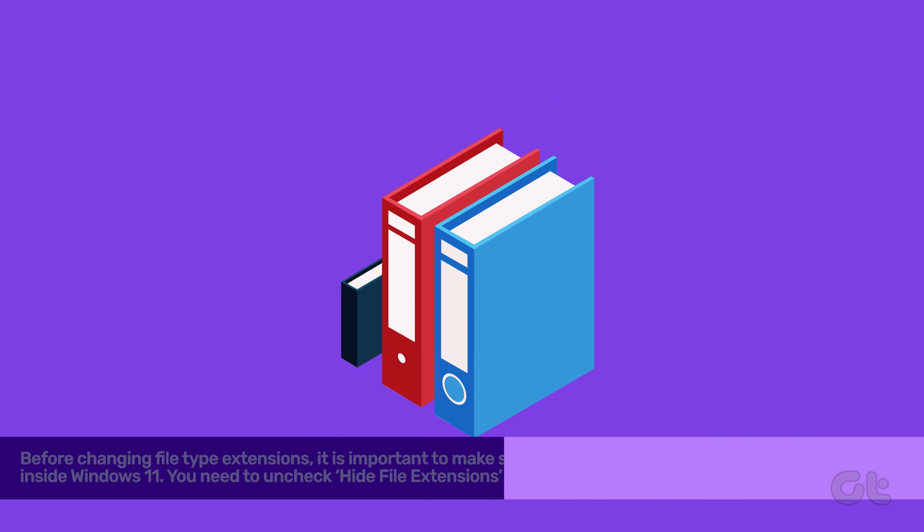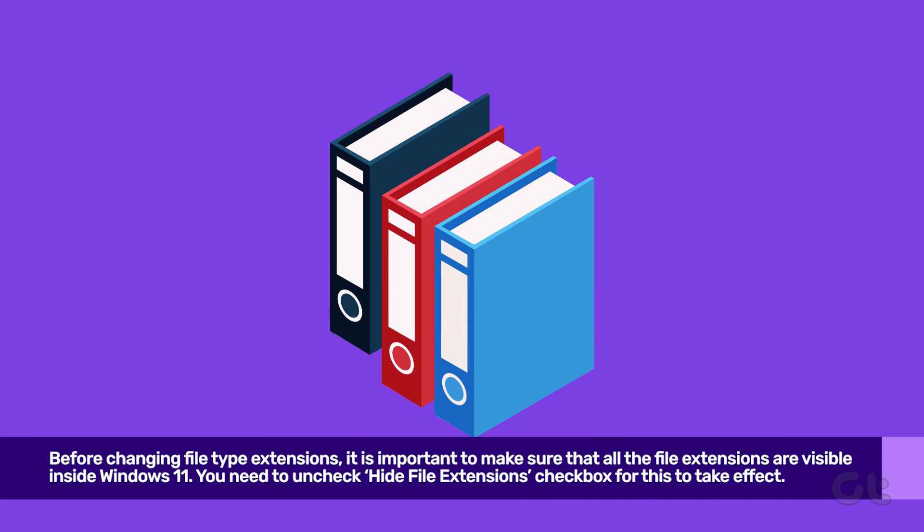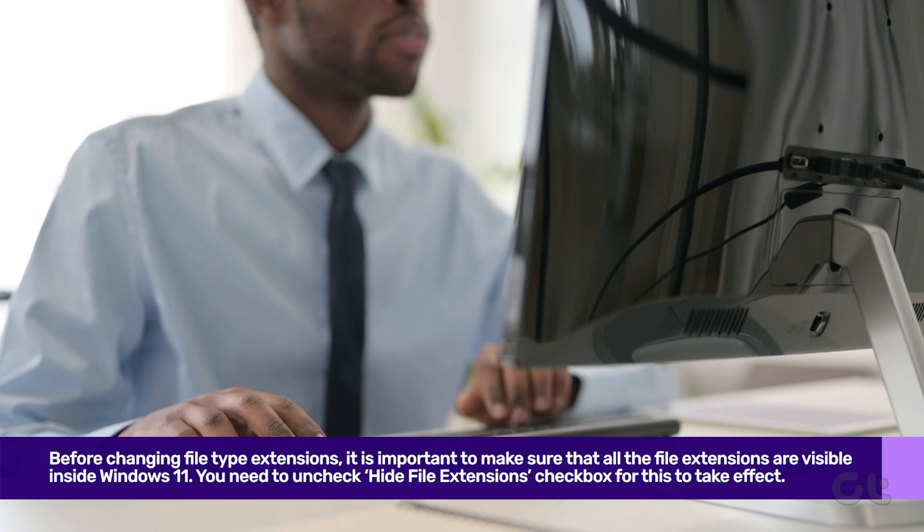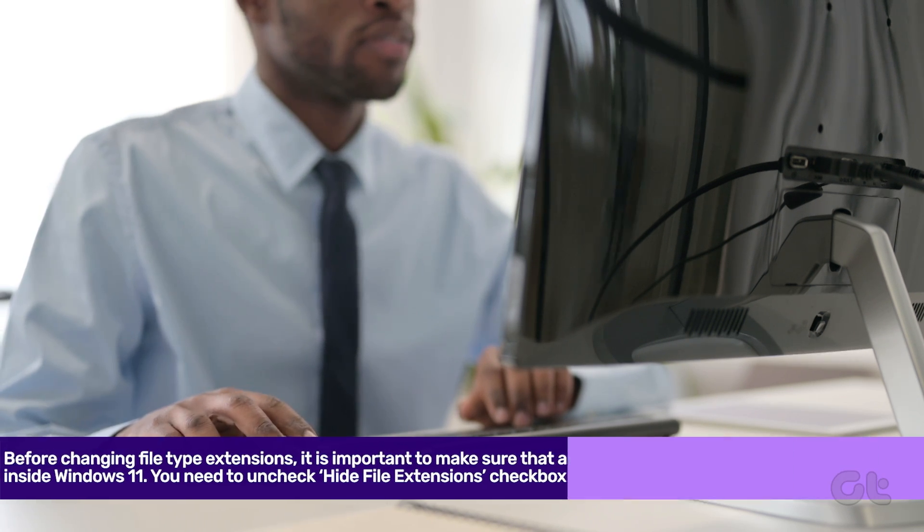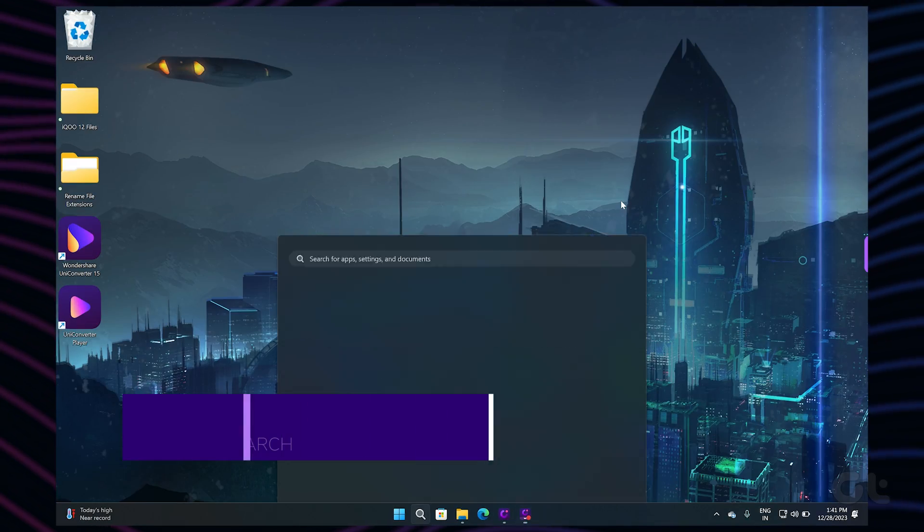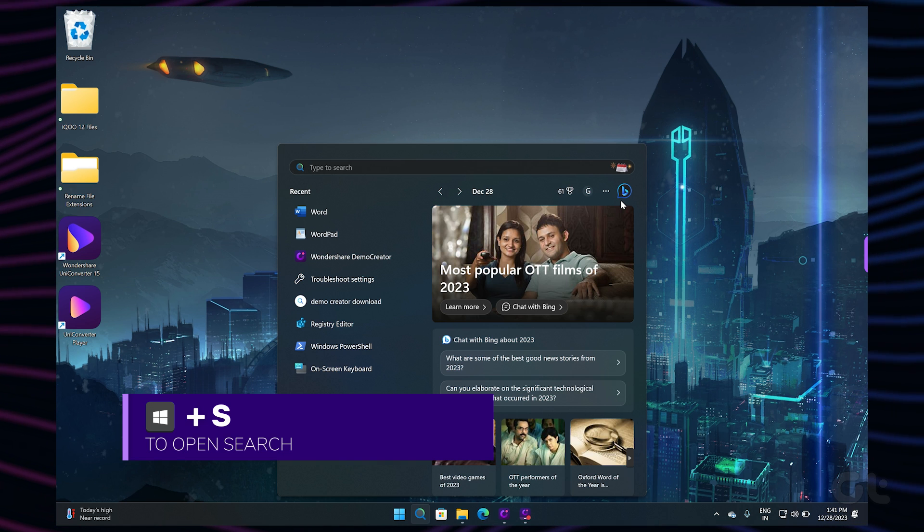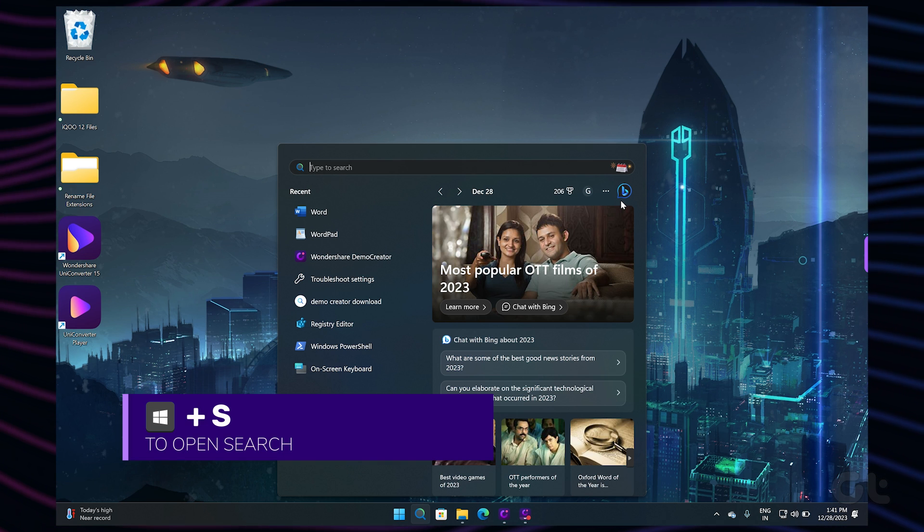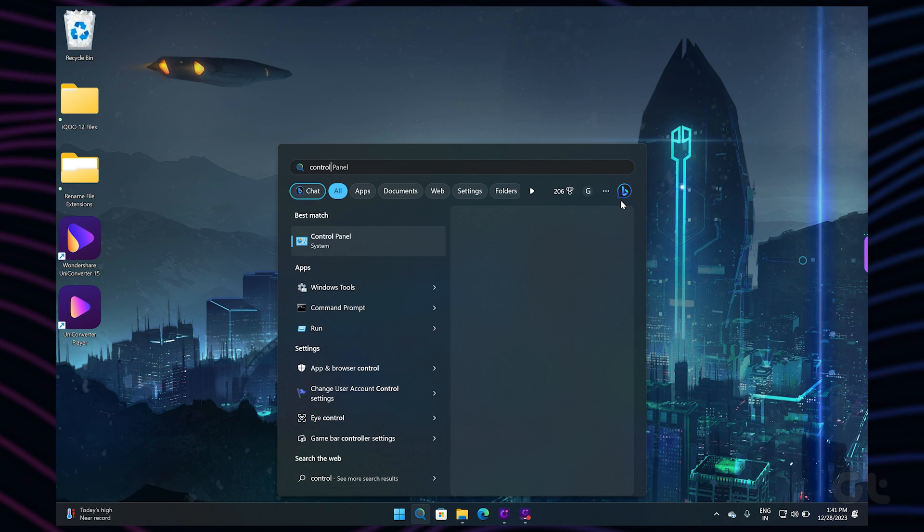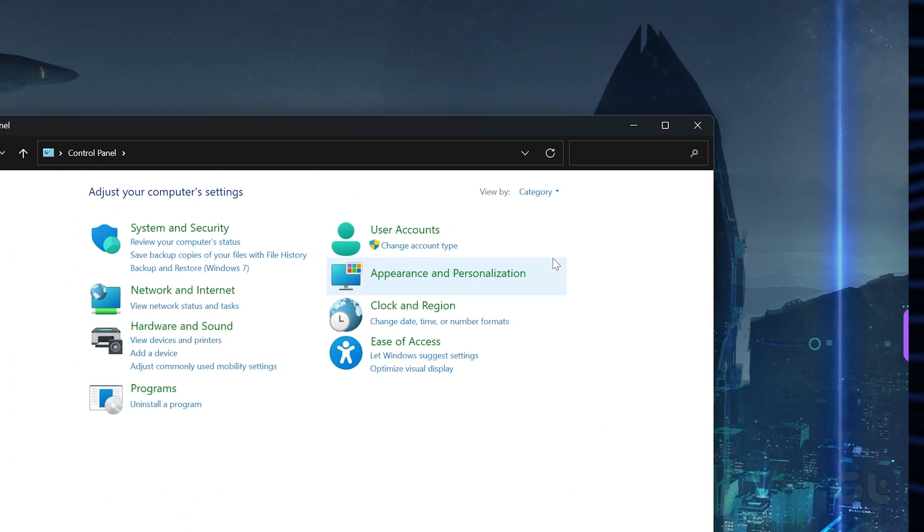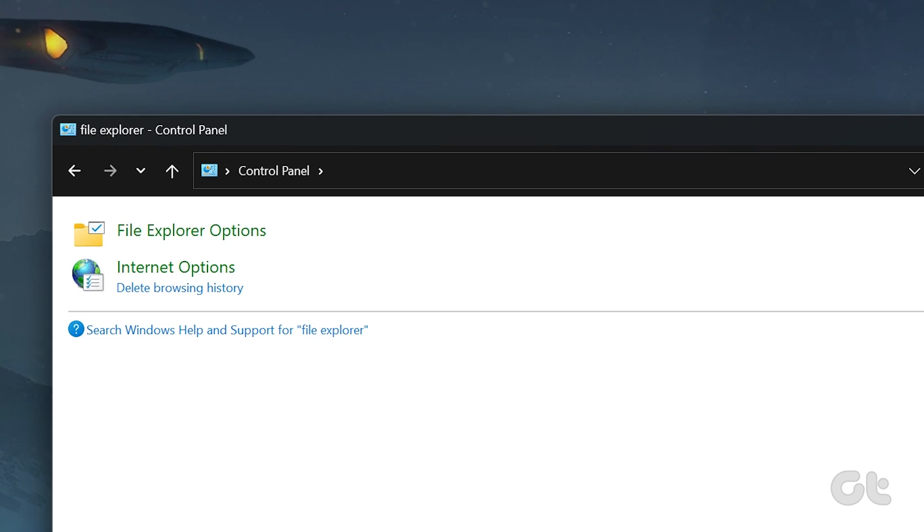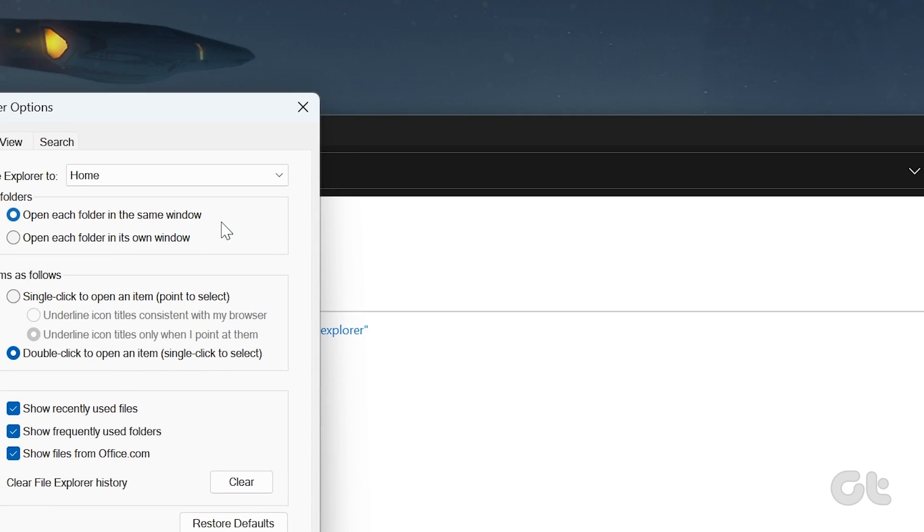Before changing file type extensions, it is important to make sure that all the file extensions are visible inside Windows 11. To do that, press Windows plus S key to open search and type in Control Panel. Open it. In the Control Panel search bar, type File Explorer Options. Then open File Explorer Options.